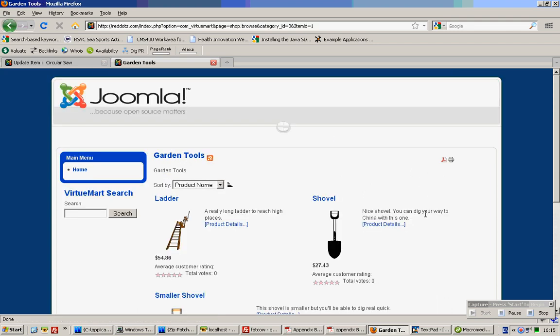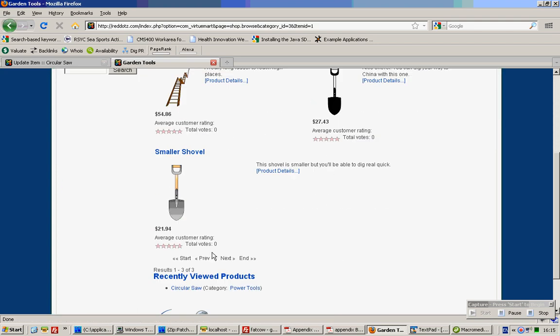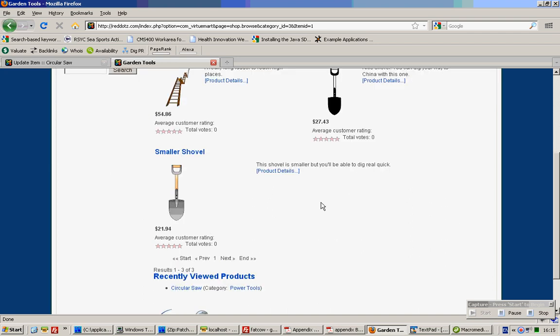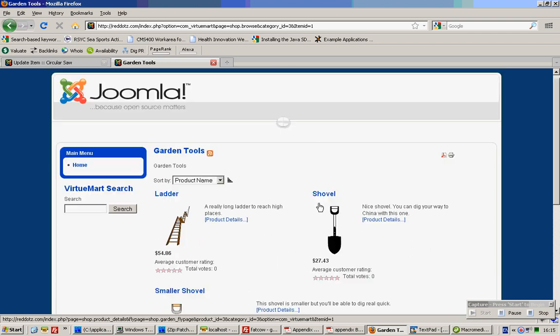Suppose I click on Garden Tools. These are all the products I'll actually see. As you can see, there's currently no proper layout for these products.